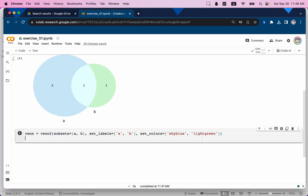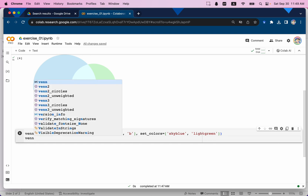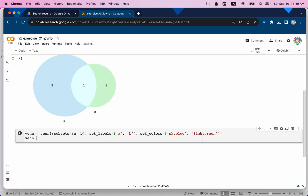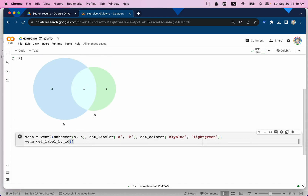Now we can manipulate venn to replace numbers with item names. We use venn.get_label_by_id() — this is the function that helps us replace the numbers with names. I'll first type '10'. Let me explain what '10' means: '10' means A has but not B. We have two sets and one digit is an indicator for each specific friend.